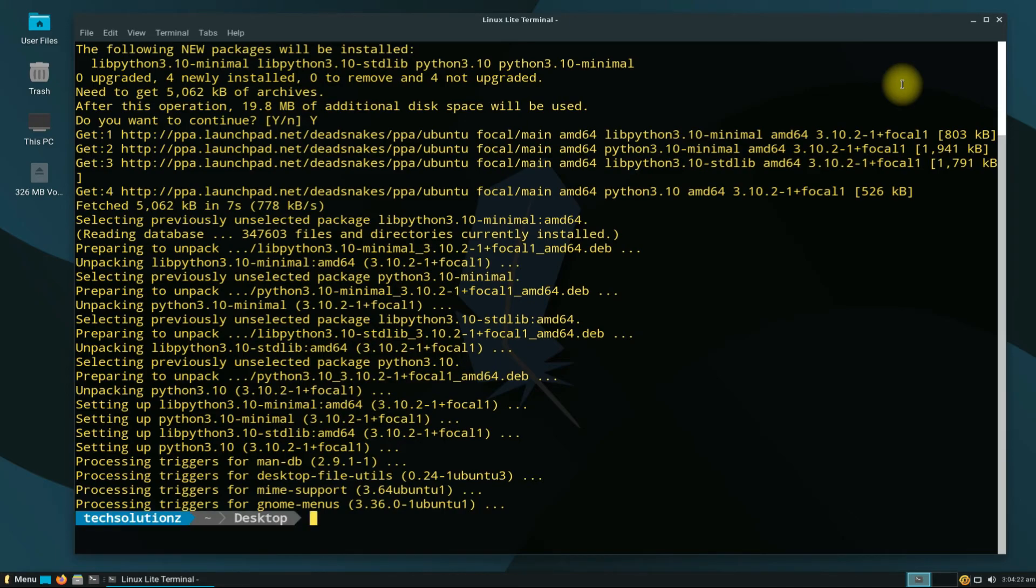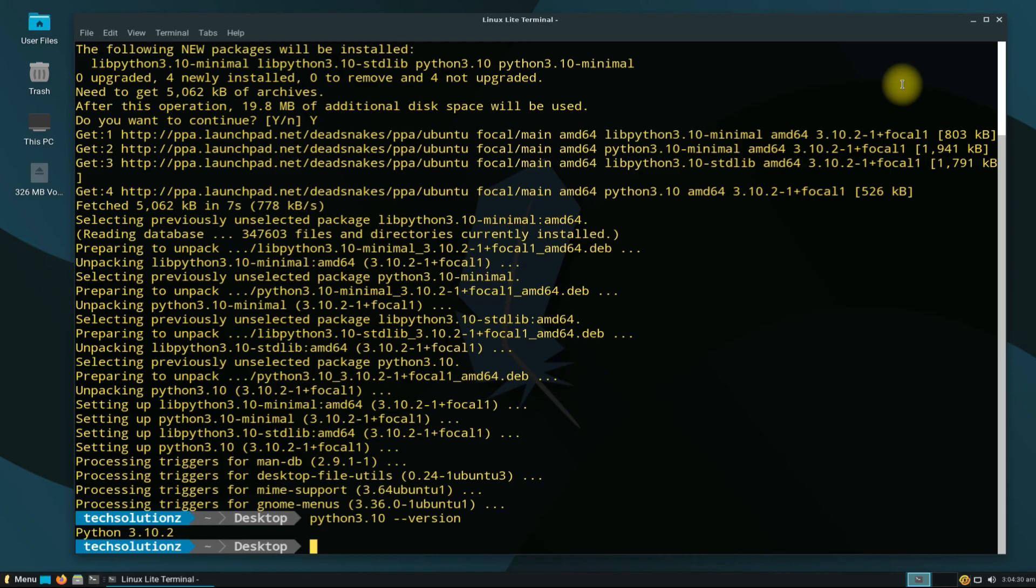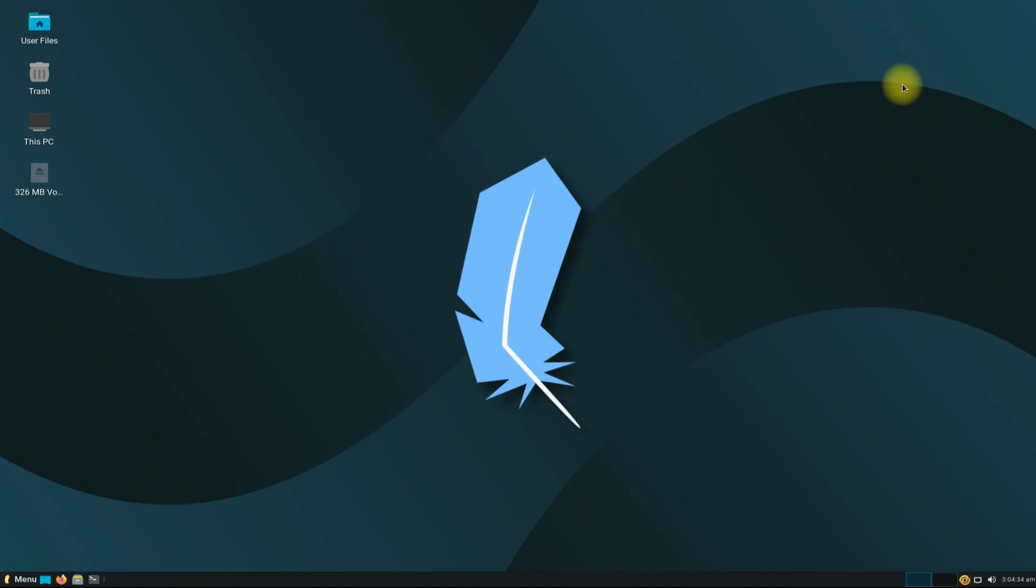It's done. Python 3.10 is successfully installed on Linux Lite 5.8. You can check its version as well. Anything to ask? Comment it. Thanks for watching, good day.